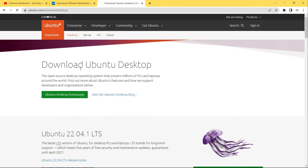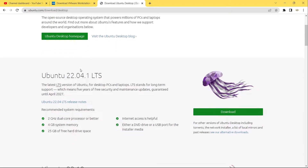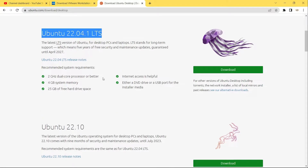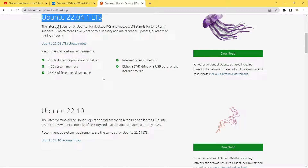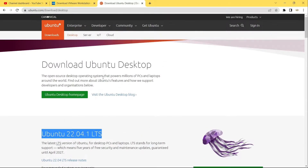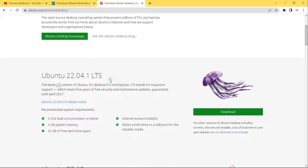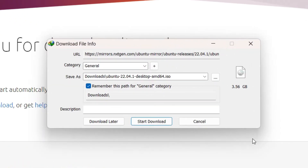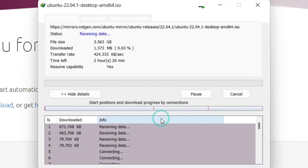Scroll down and you'll see Ubuntu 22.04.1, which is the latest LTS version. LTS stands for Long Term Support. If you scroll down more, the latest version is 22.10, but it is not an LTS version. So let's stick with the LTS version — click the download button. The Ubuntu ISO is 3.56 GB, so it will take some time.